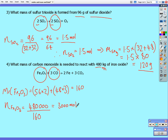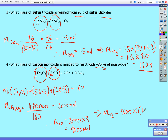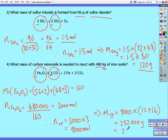The ratio of iron oxide to carbon monoxide is 1 to 3, so the number of moles of carbon monoxide required is 3,000 × 3 = 9,000 moles. Converting to mass: 9,000 multiplied by the molar mass of carbon monoxide — which is 12 + 16 = 28 — gives us 252,000 grams, or 252 kilograms of carbon monoxide required.